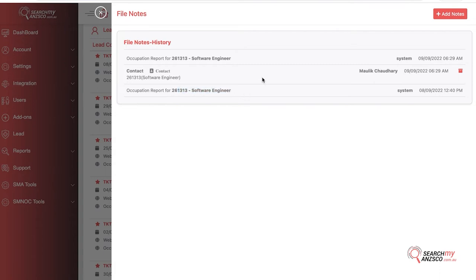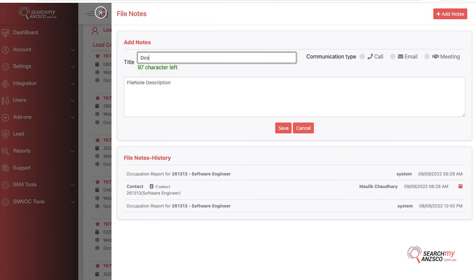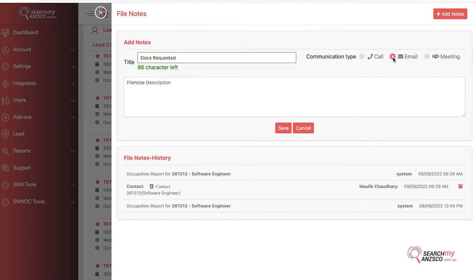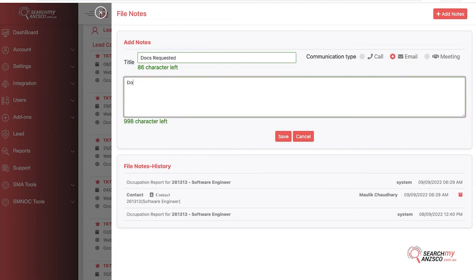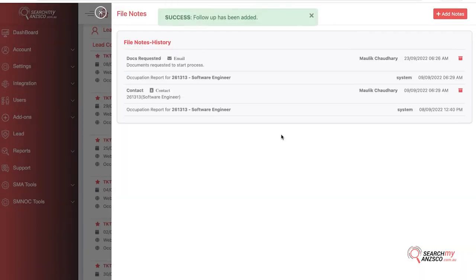You just put in a title of docs requested and select the communication type. I would just put in email and documents requested to start process. Once you click save, it would create a note into the system for the update.